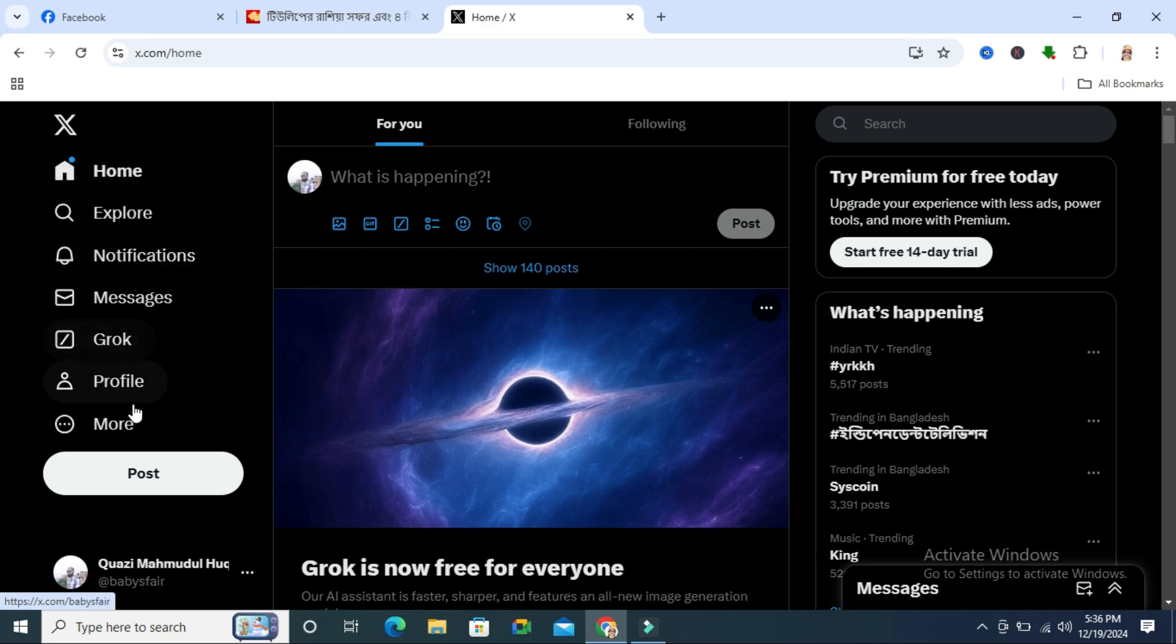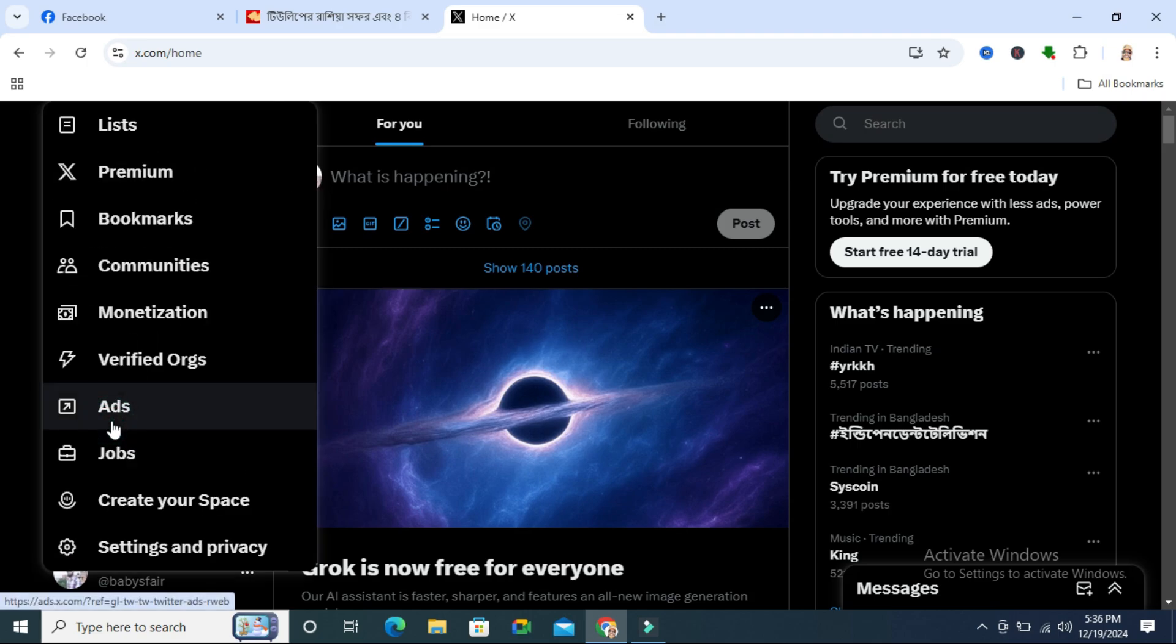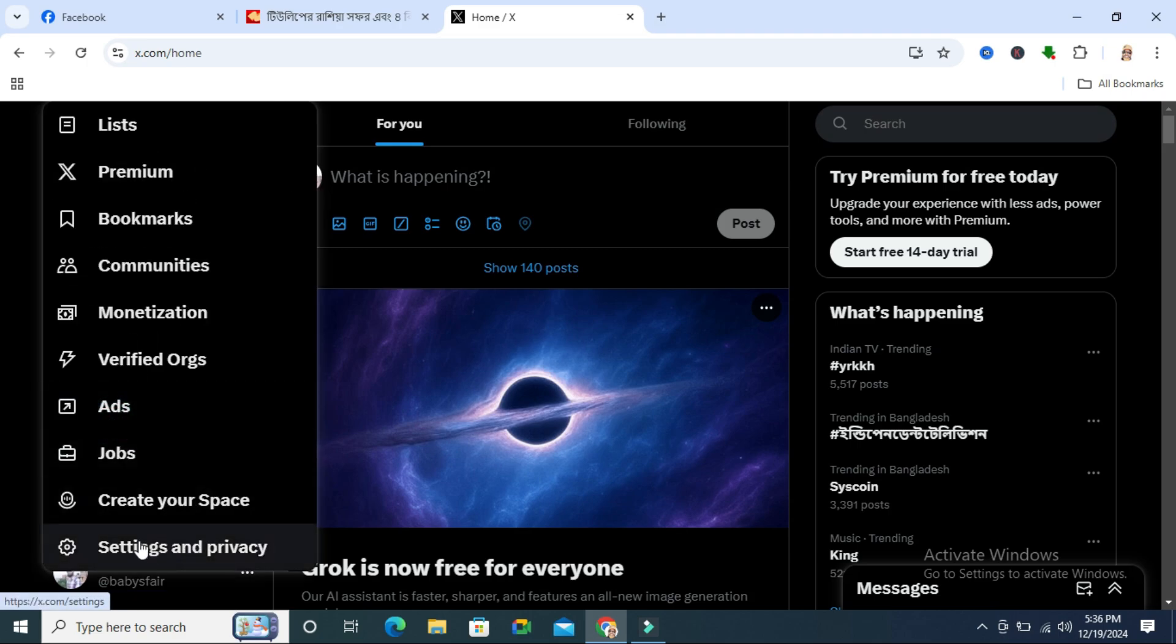In the left hand side, click on more options and then click on settings and privacy.